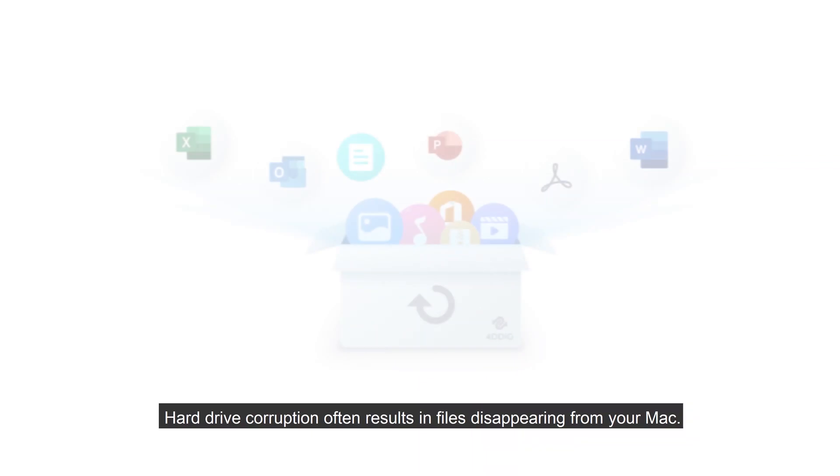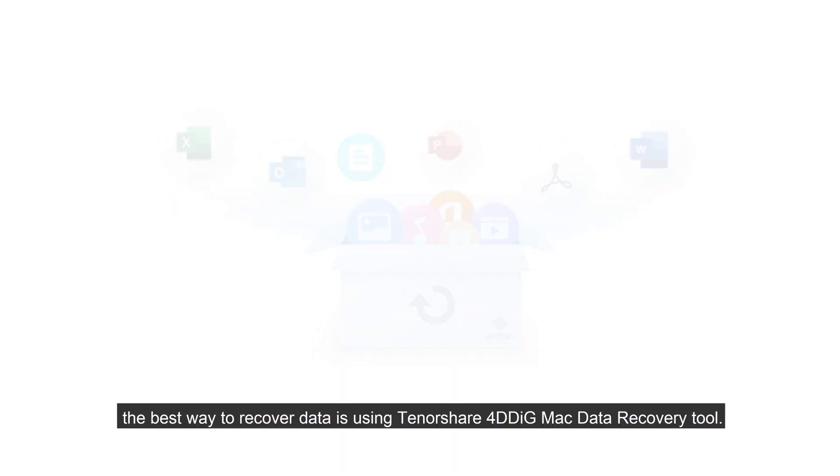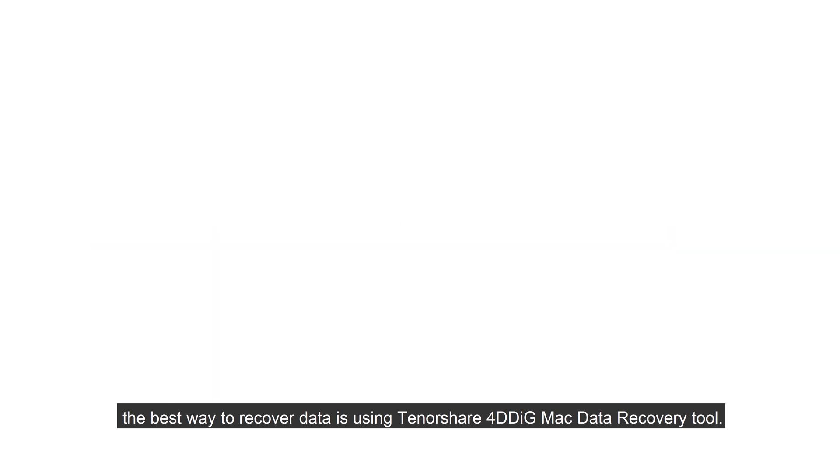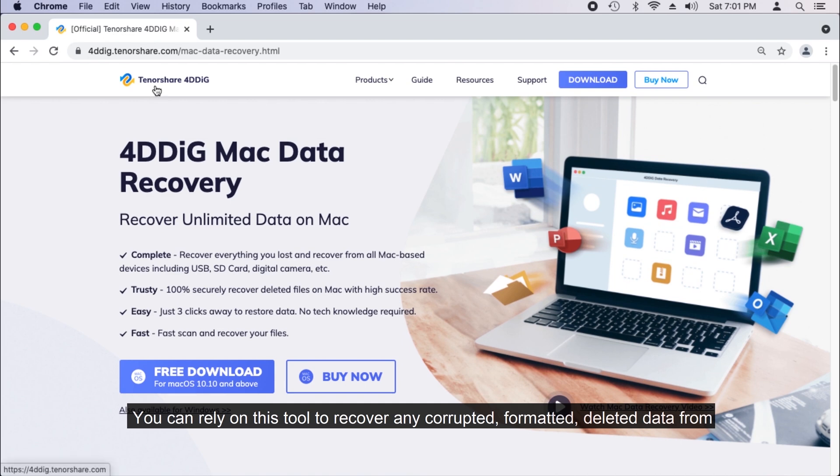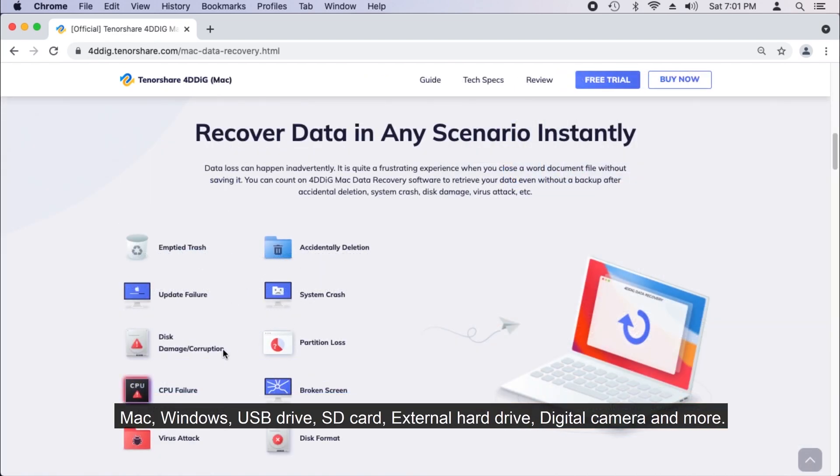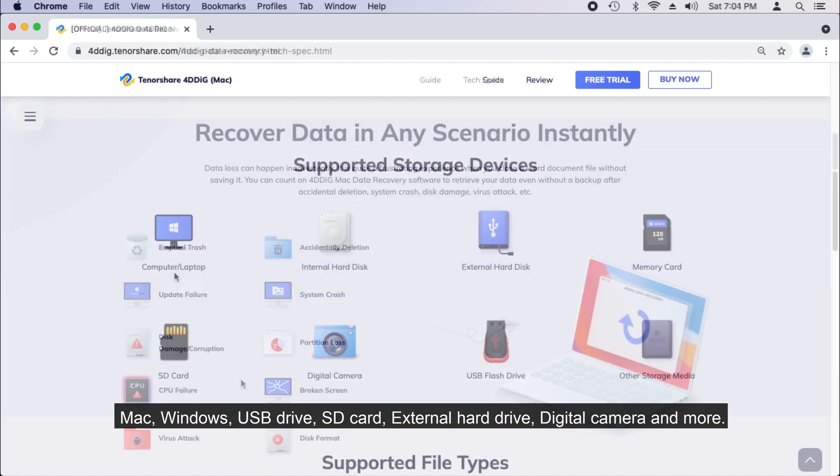Hard drive corruption often results in files disappearing from your Mac. When this happens, the best way to recover data is using Tenorshare 4DDiG Mac Data Recovery Tool. You can rely on this tool to recover any corrupted, formatted, deleted data from Mac, Windows,